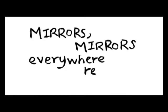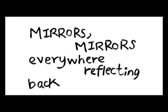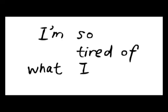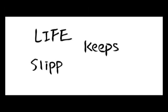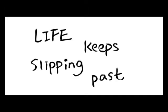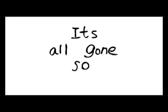Mirrors, mirrors everywhere, reflecting back to me. I want to smash each one of them. I am so tired of what I see, lost in my old voice. Life keeps living past, it's all gone so fast.